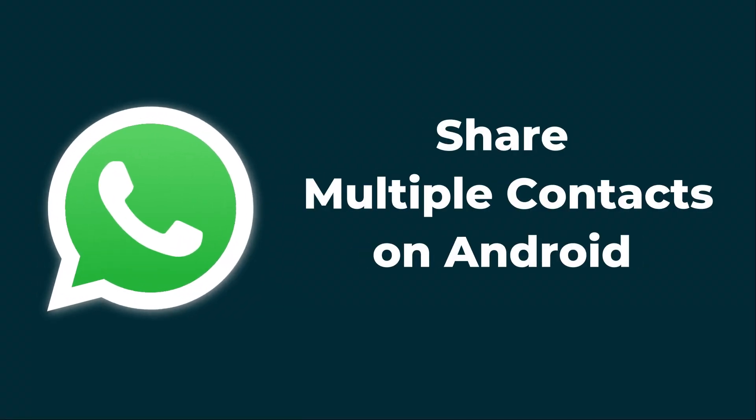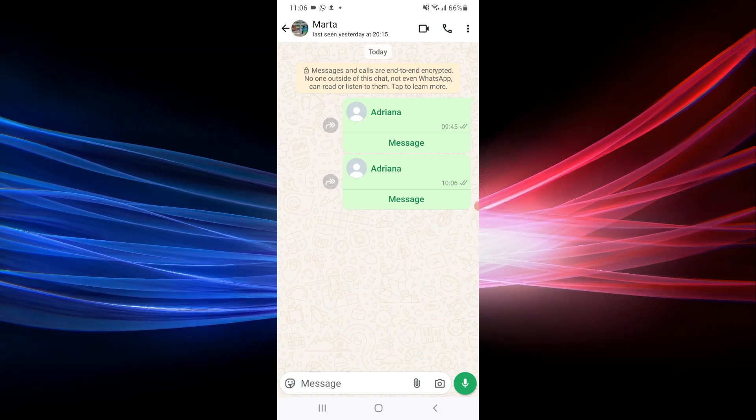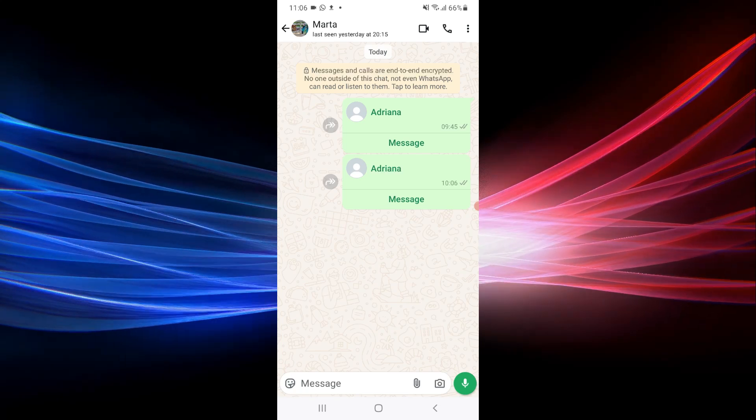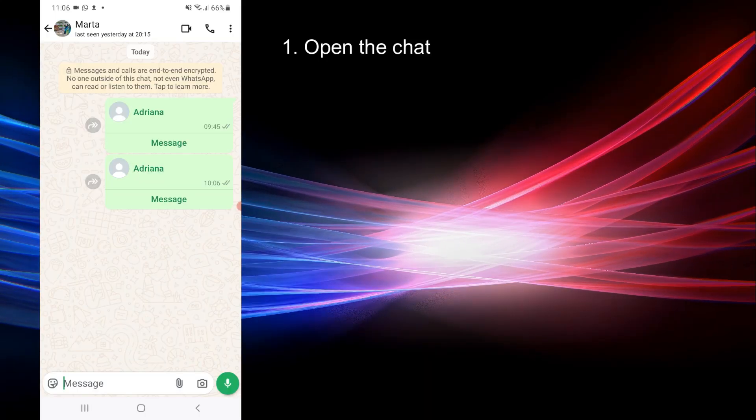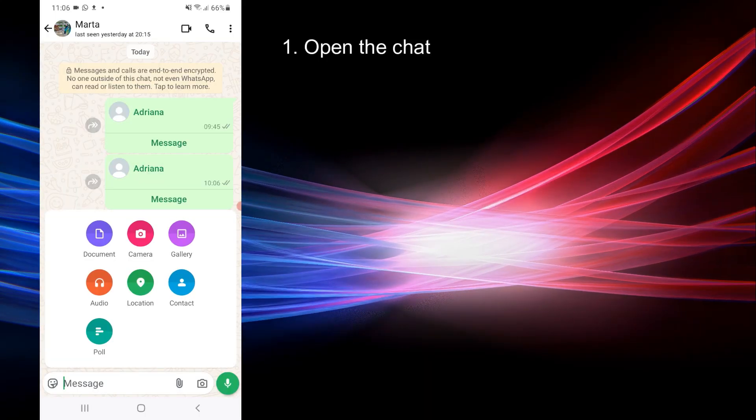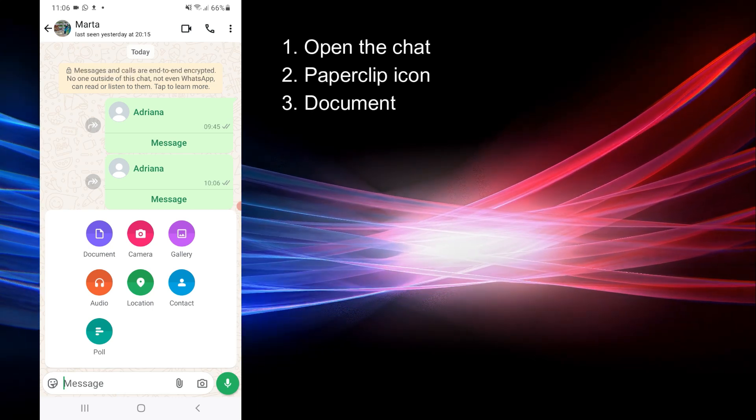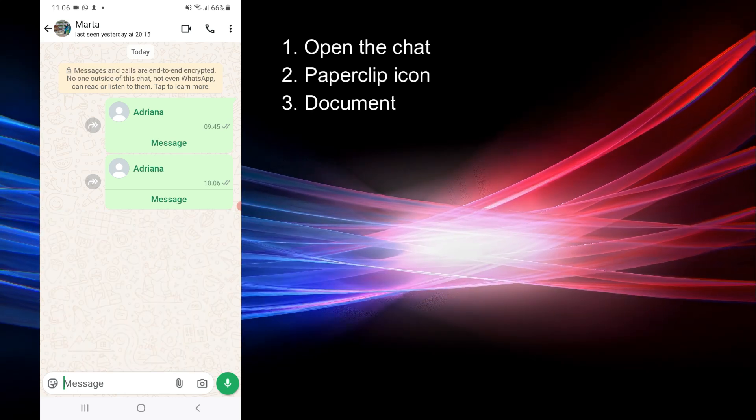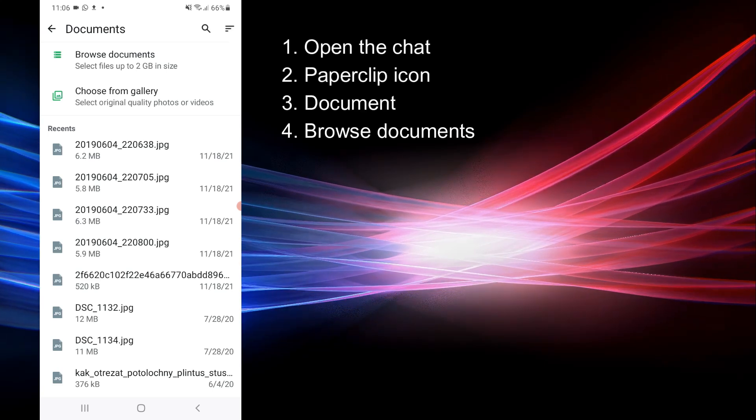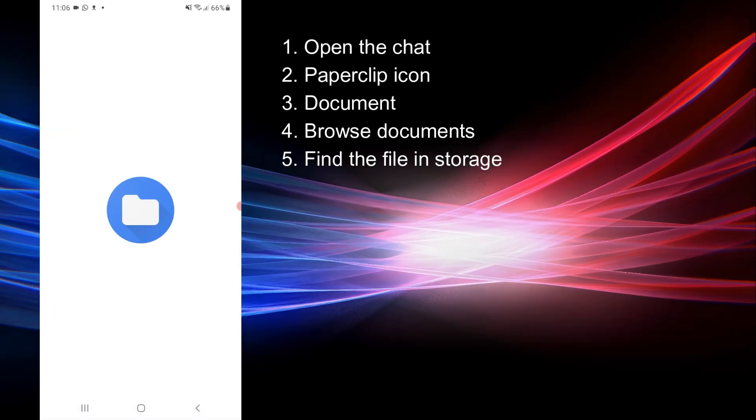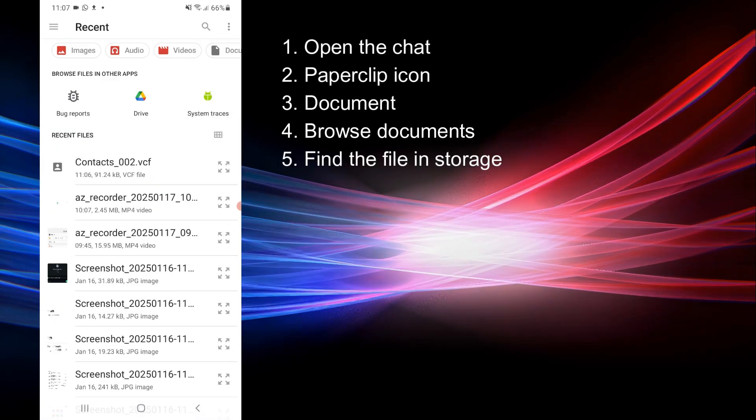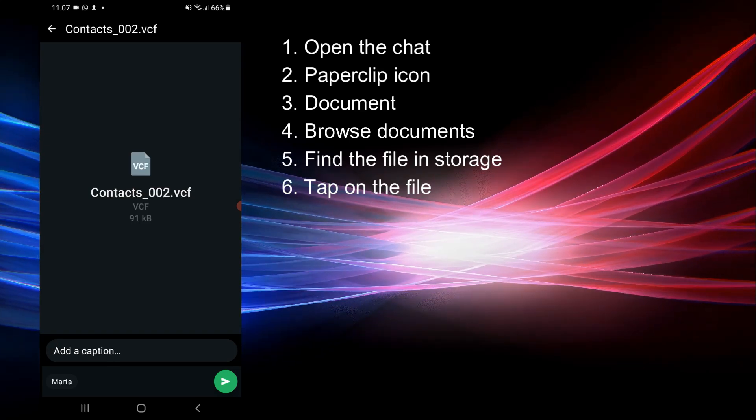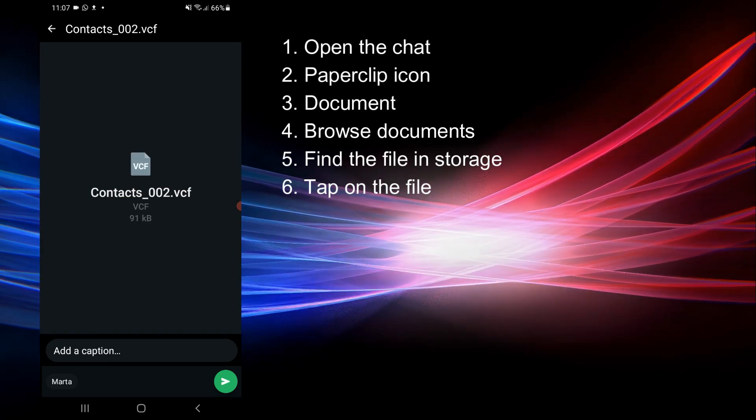Now when the VCF file is ready, let's go ahead and share it with WhatsApp. Go to the WhatsApp chat. Tap the paperclip icon to attach the VCF file. Select Document and go to Browse Documents. From here, navigate to the storage location. Tap on your VCF file to attach it to the message and send the file.